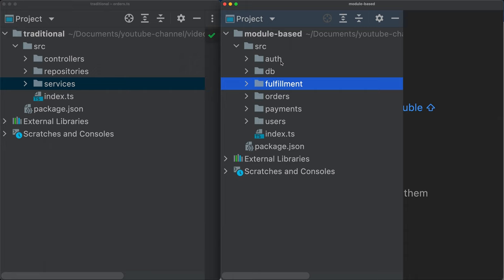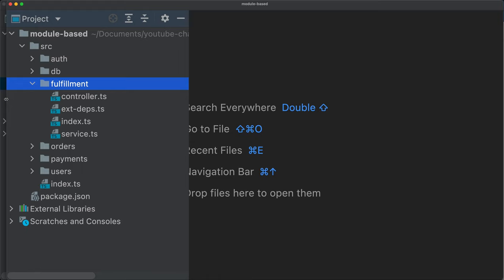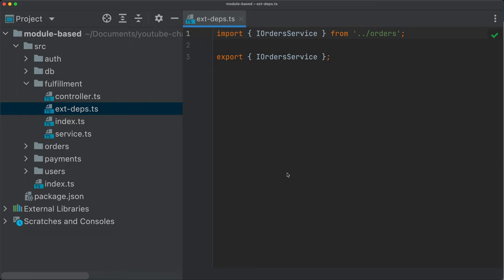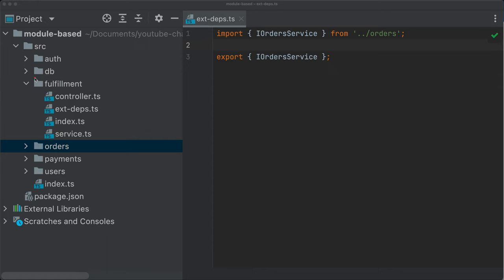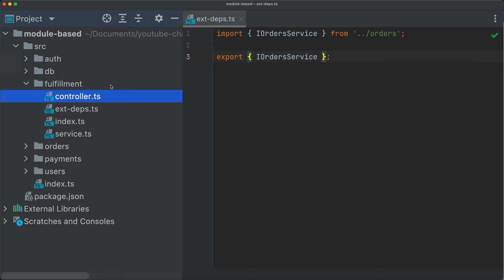If we want to really go all the way in making crystal clear what are the dependencies of each of our modules, then we could do something like this. And we have some file here called external dependencies. And the external dependencies, what it does is it imports everything, so it imports and it re-exports everything that comes from external modules. The orders here would be an external module. And the external module simply means a module that is a sibling at this level. So the orders here is an external module.